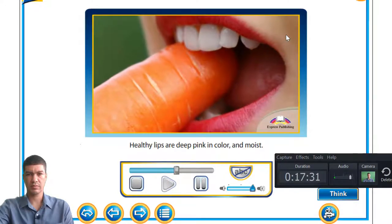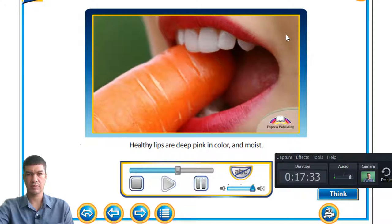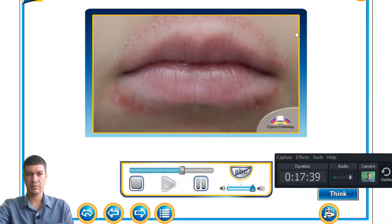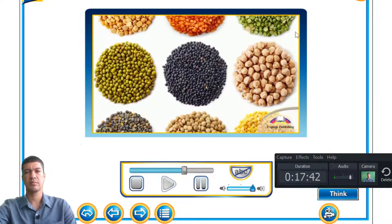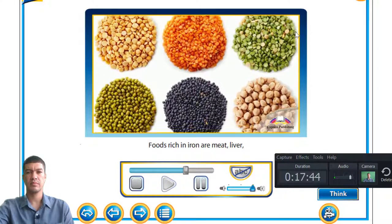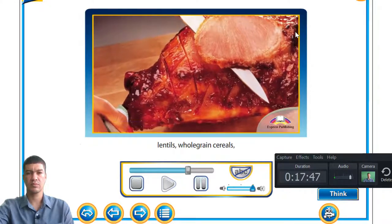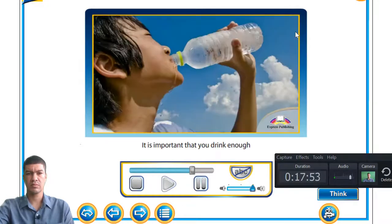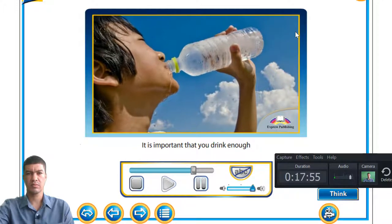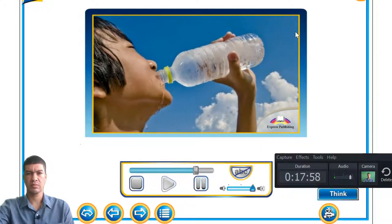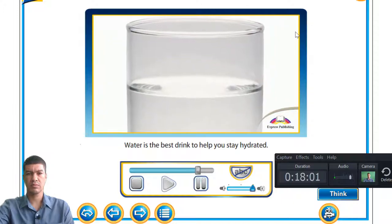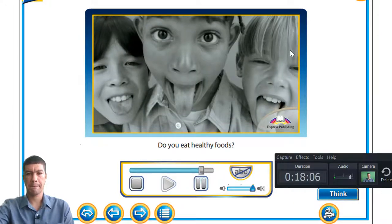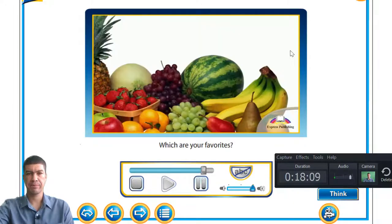Healthy lips are deep pink in colour and moist. If your lips are pale pink and cracked, you may need more iron. Foods rich in iron include meat, liver, lentils, whole grain cereals, and leafy green vegetables. It is important that you drink enough and stay hydrated. Water is the best drink to help you stay hydrated. Do you eat healthy foods? Which are your favourites?